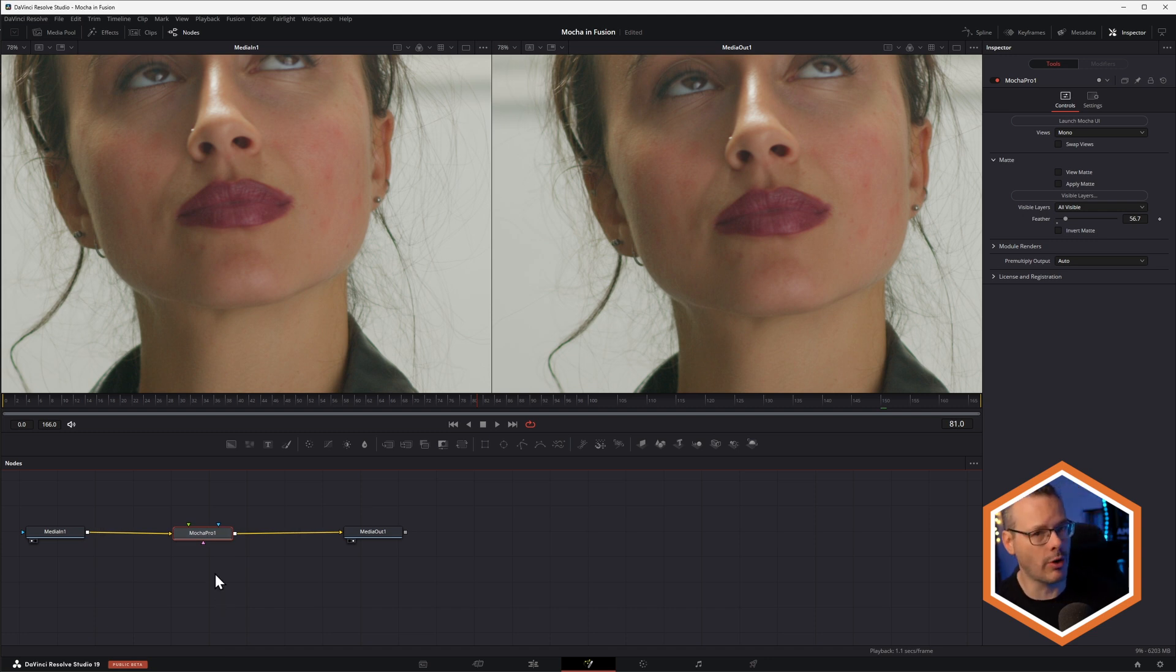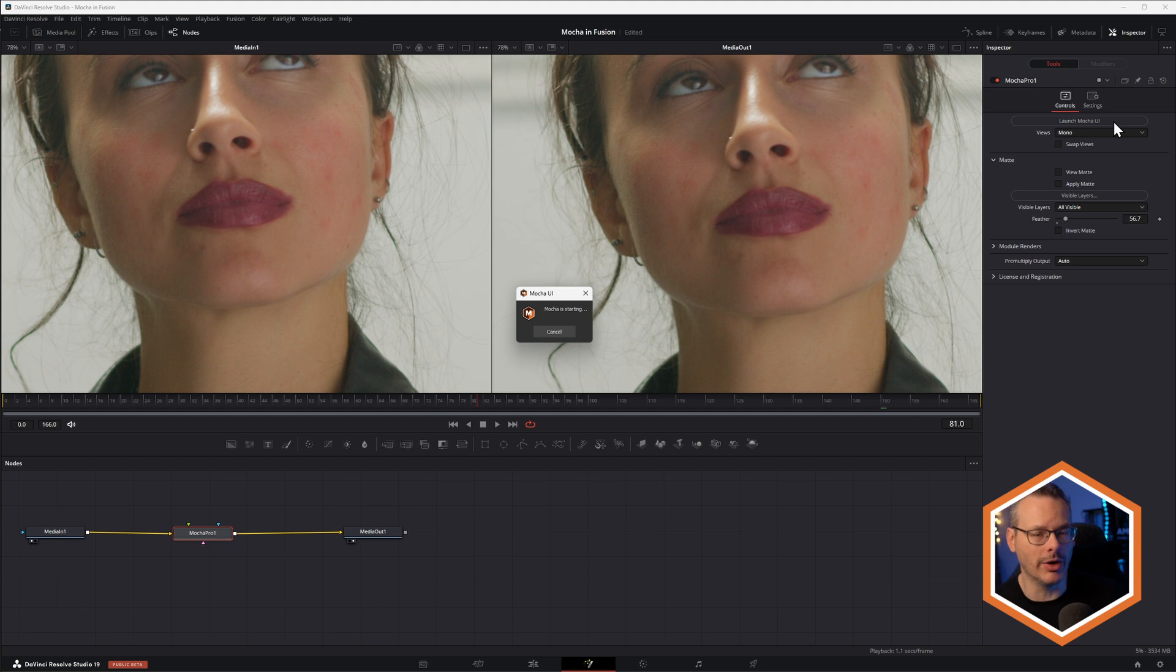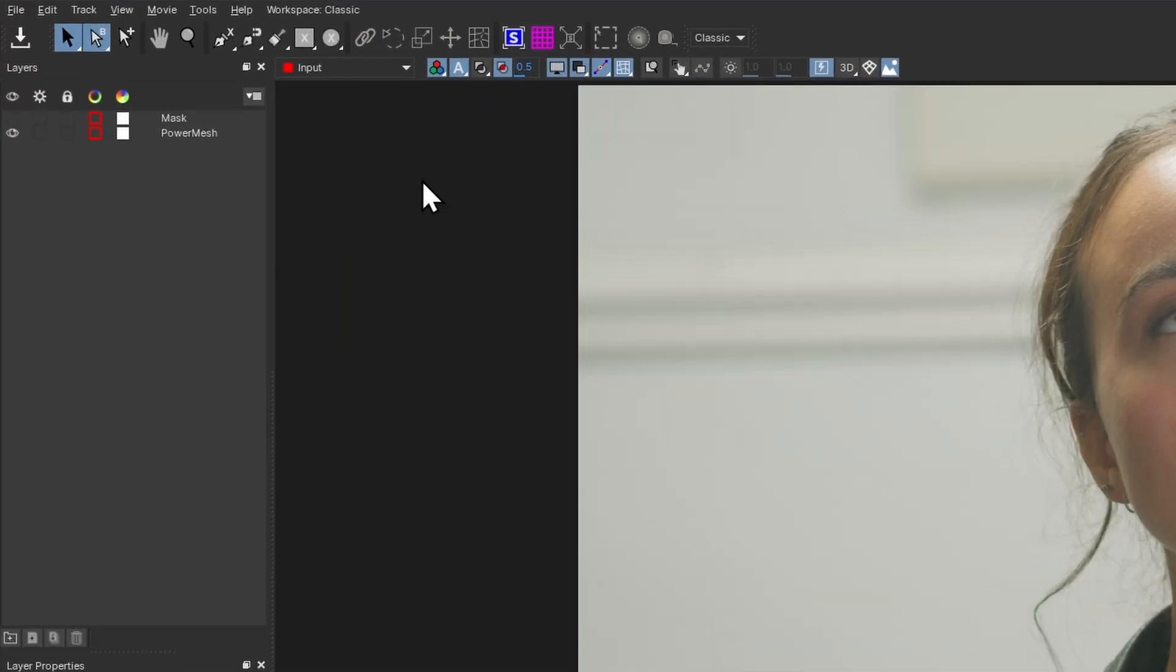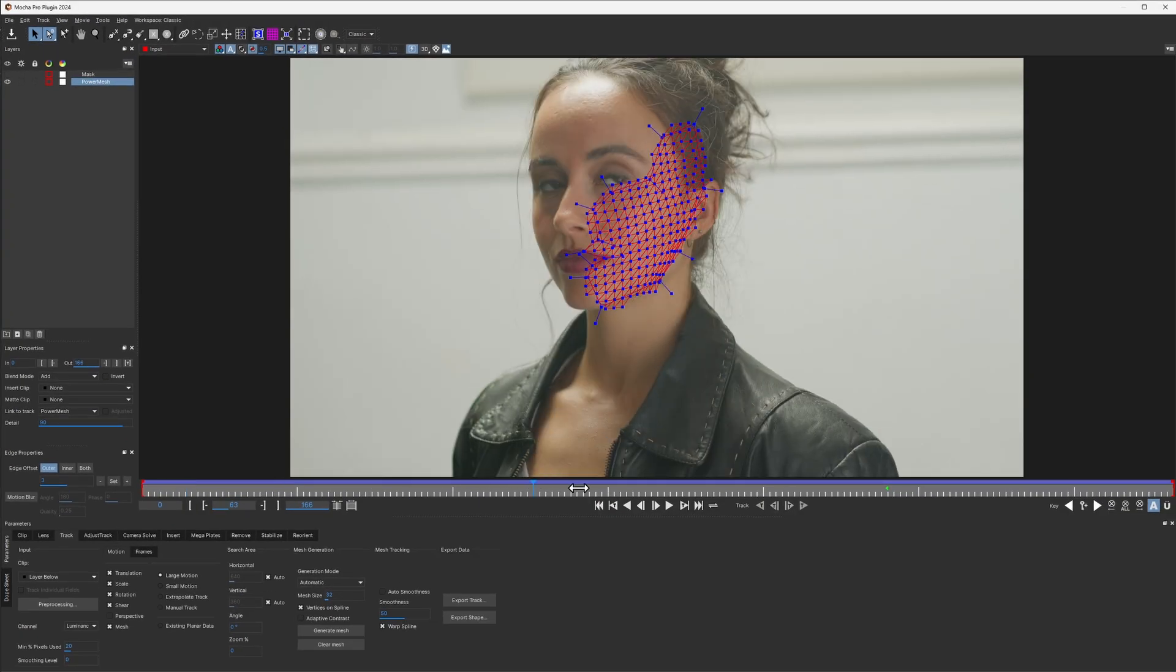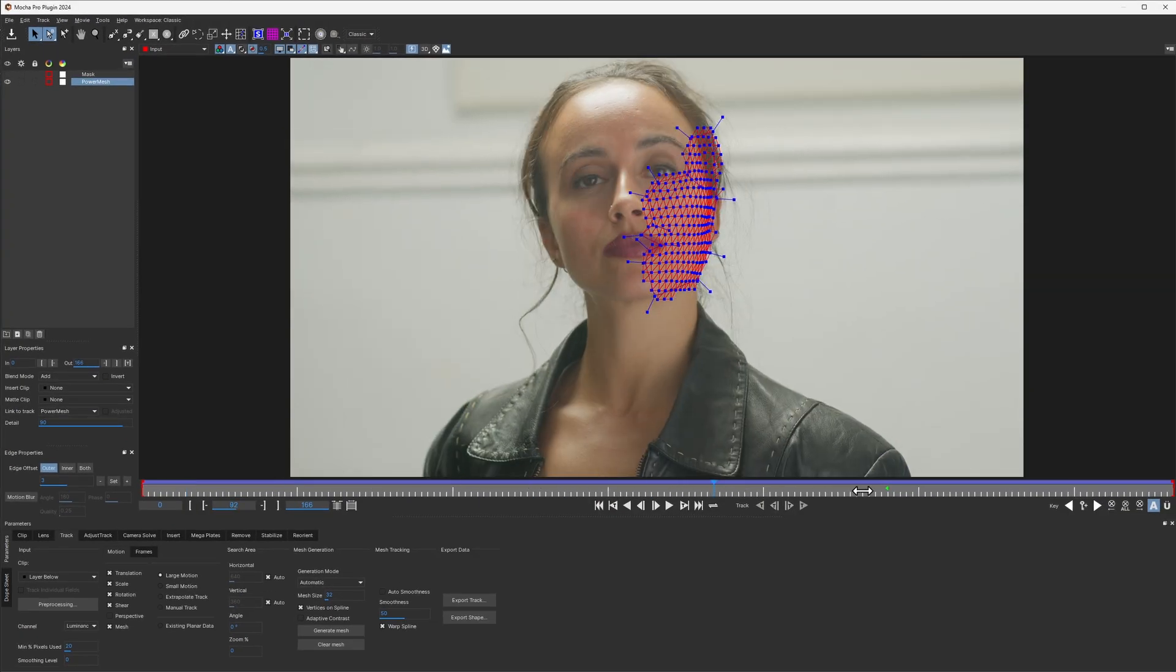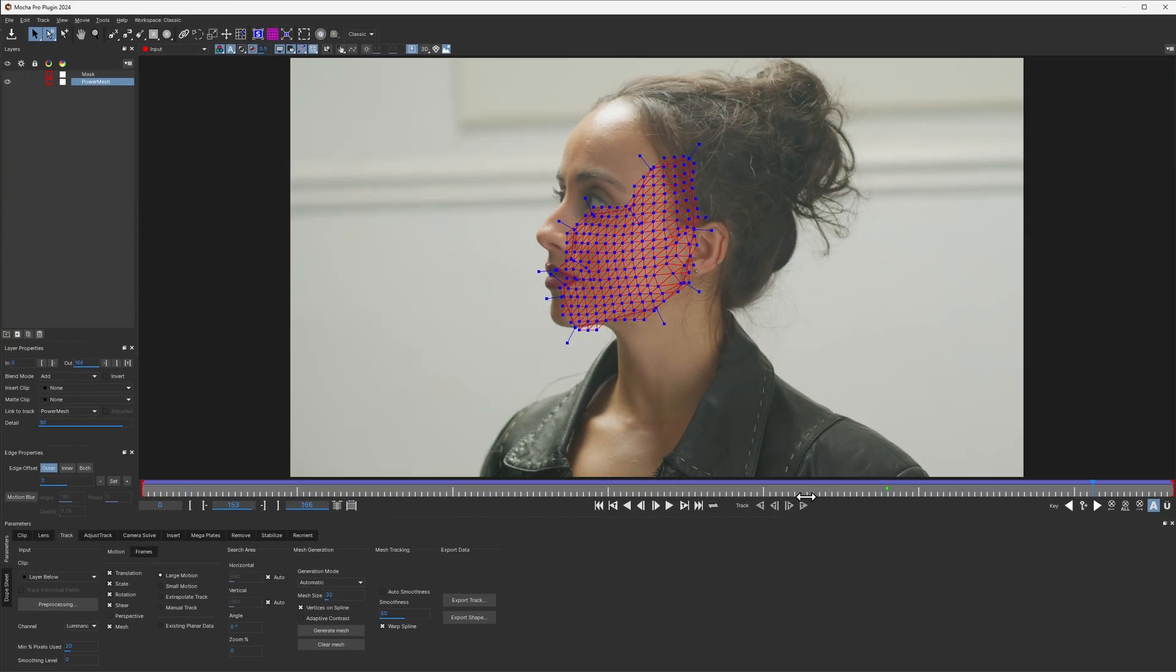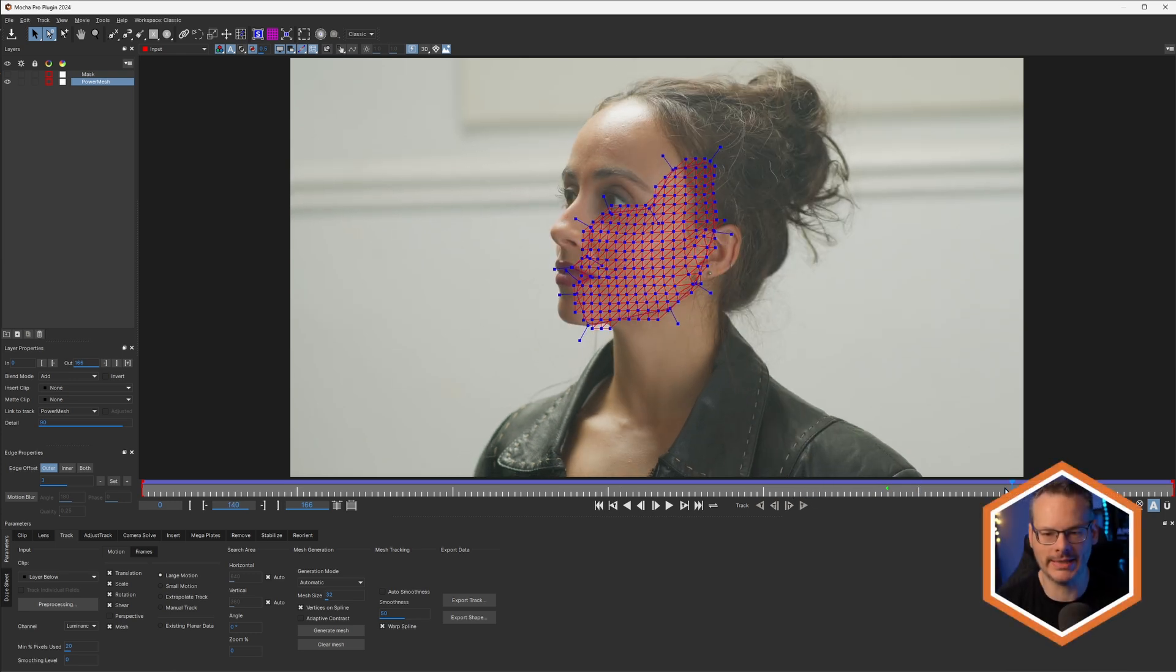So I've done the Mocha Pro work for us. There are other tutorials about showing you how to work with Power Mesh data. But let's launch Mocha and let's see what we've got. So I've already got my Power Mesh tracked in here over the side of this lady's face.